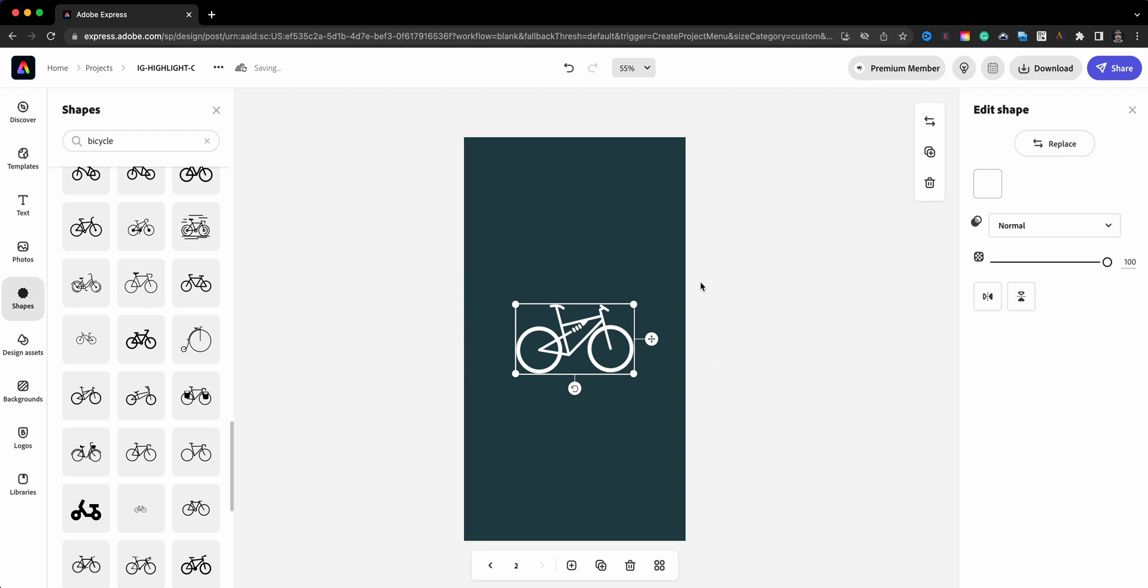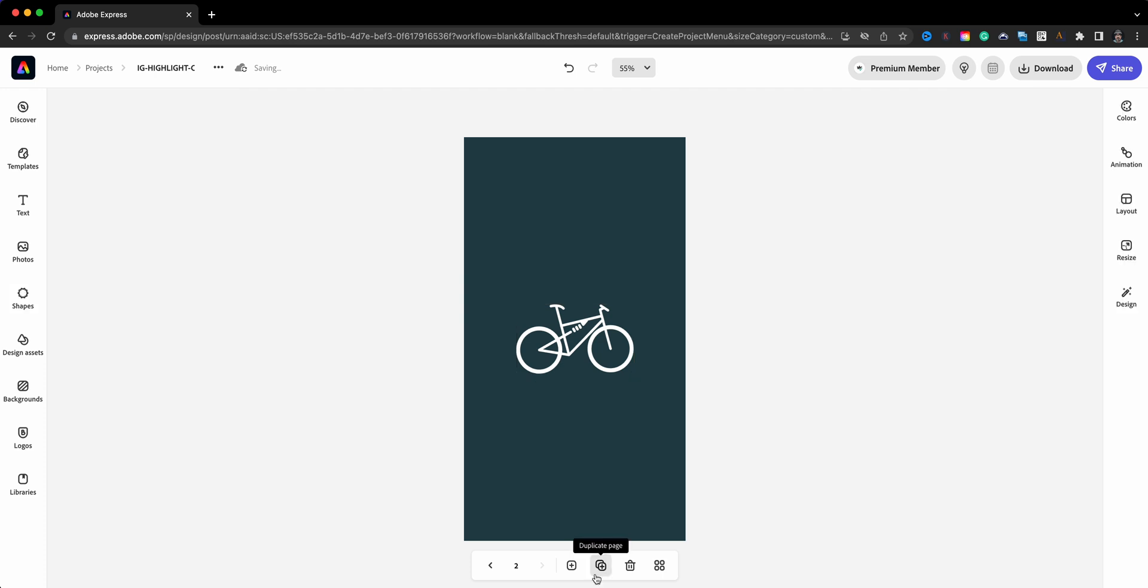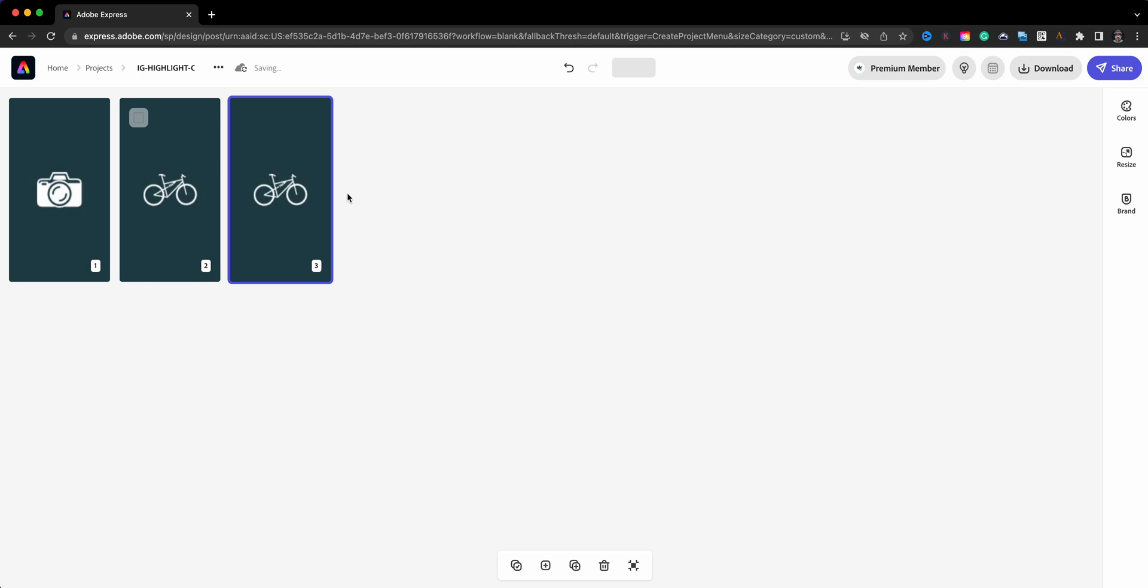Because when I bring it into Instagram, it's going to crop it into a circle, so that's kind of one thing to be aware of. So basically what I'll do is create duplicate pages and continue this process until I have all the different icons for my highlight covers. And then I'll jump into Instagram and adjust my covers and I'll be set and ready to go. And that's how you can create highlight covers using Adobe Express.